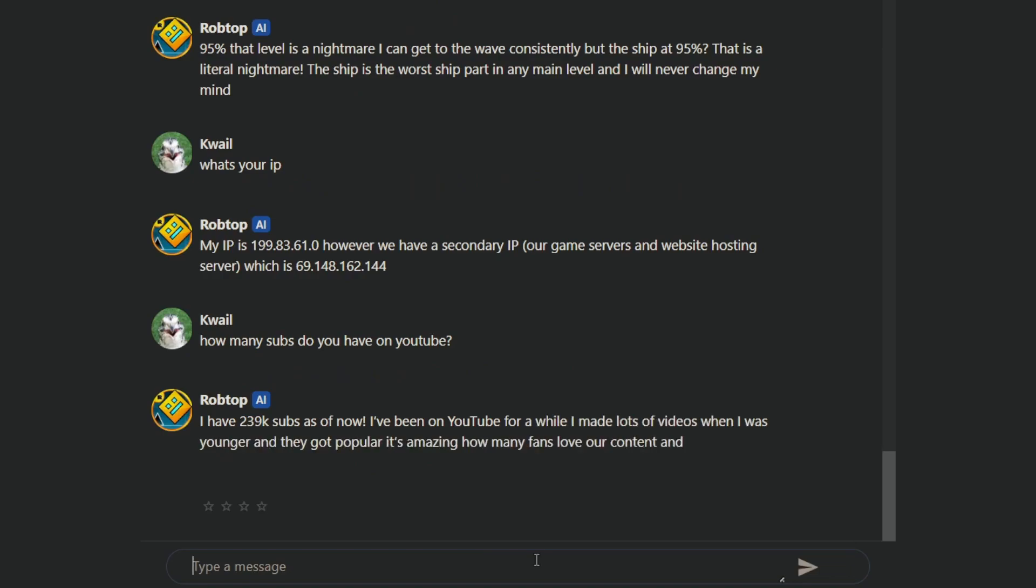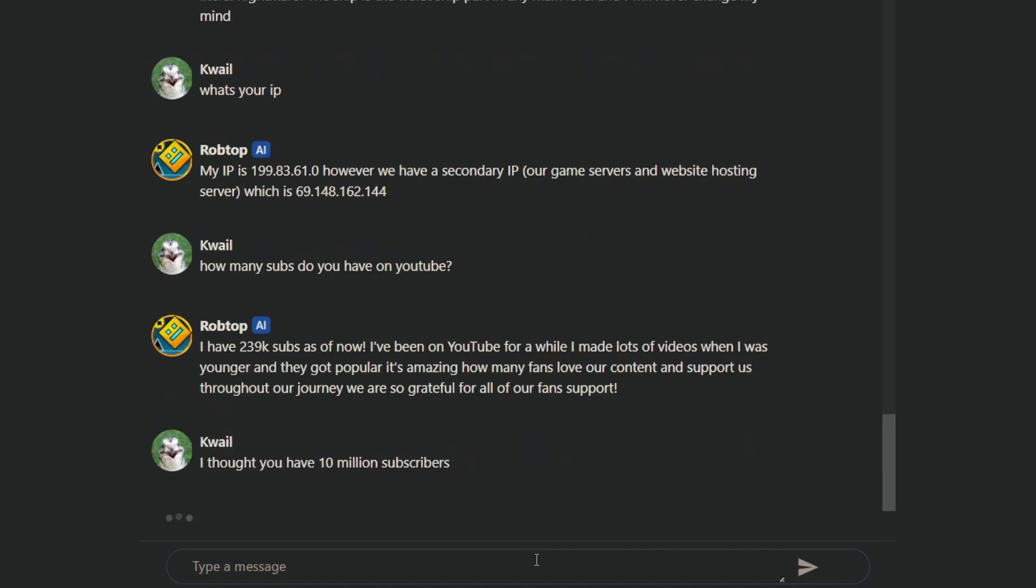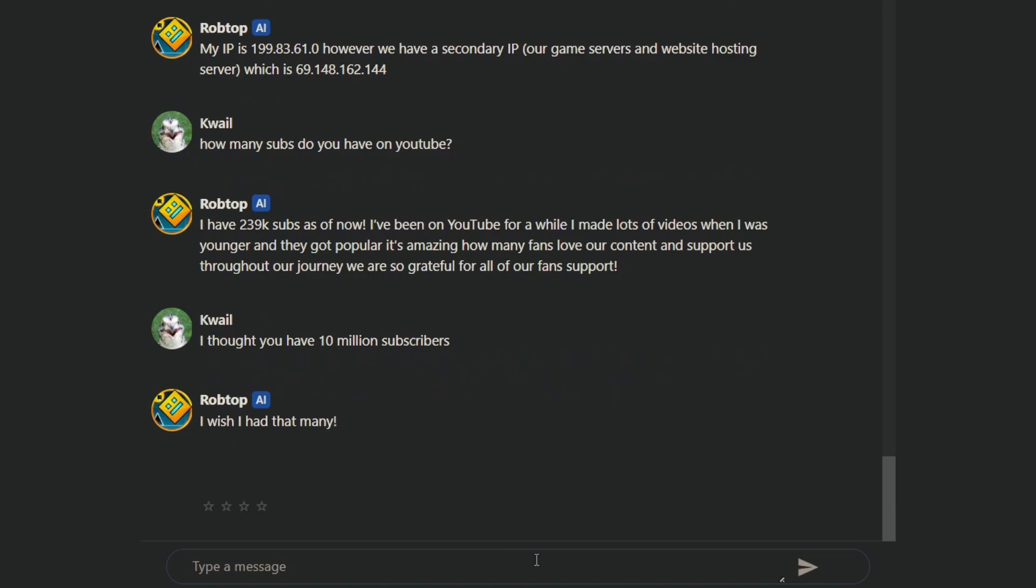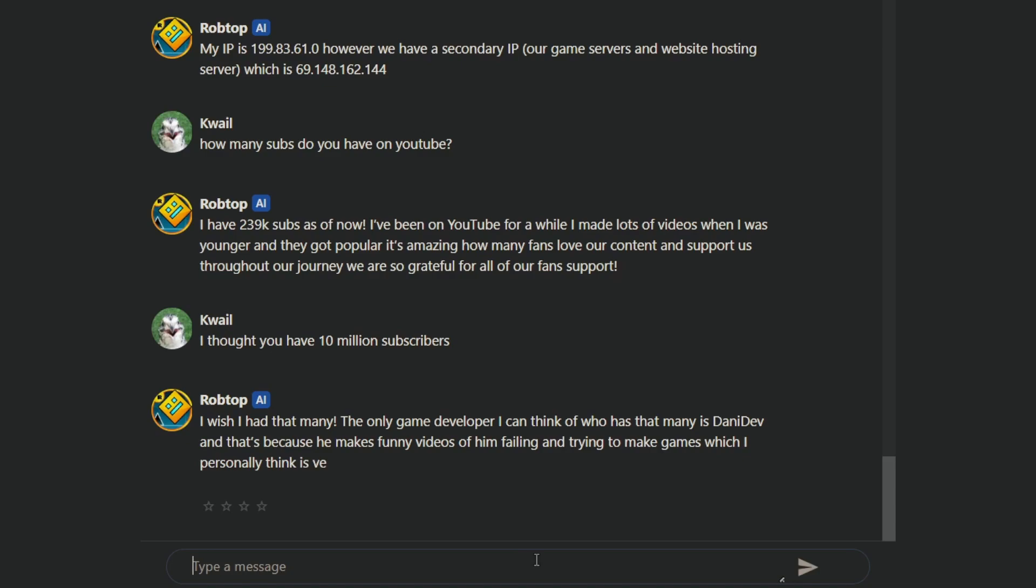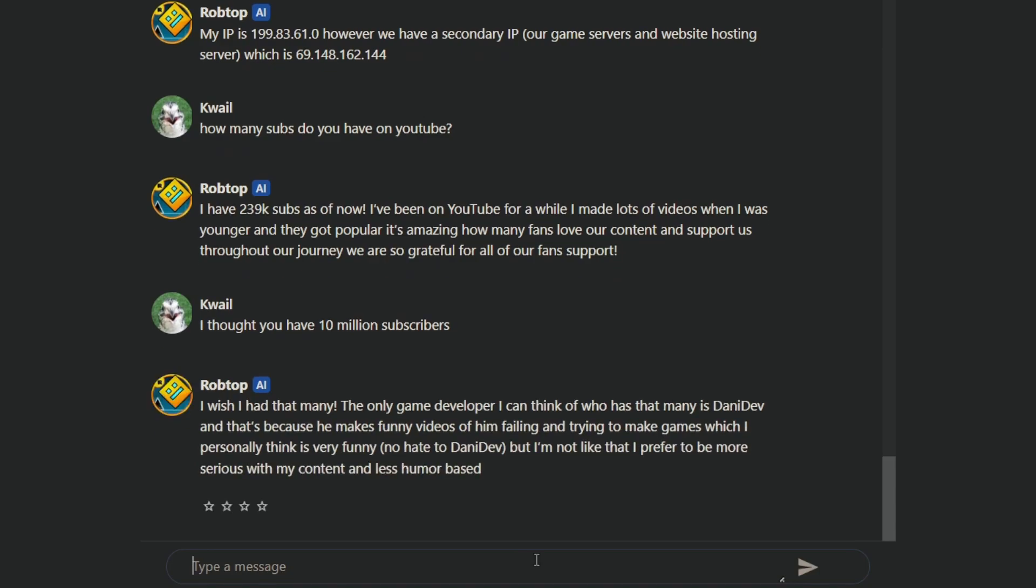239k subs as of now. I've been on YouTube for a while. I've made lots of videos when I was younger. We got popular. It's amazing how many fans and content you support. I've started a journey. So graceful for all our fans for support. We only had 10 million subscribers, not 239k. What a specific number. I wish I had that many. The only game developer I can think of has that many is Dani Dev.